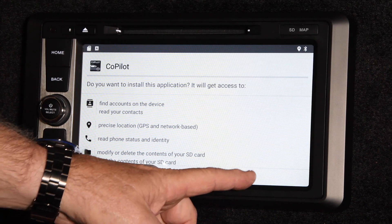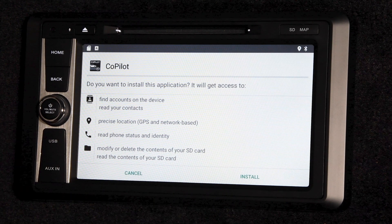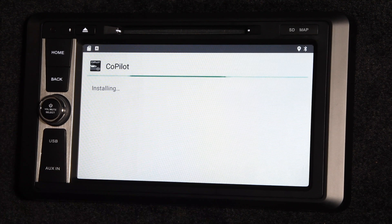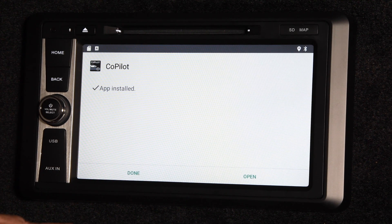Hit the Next button when you are given the prompt asking if you want to install the application. Then finally, press Install. When the app is finished installing, you will see this screen. Press Done.